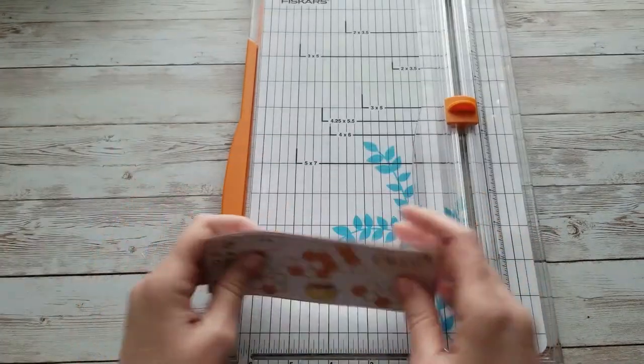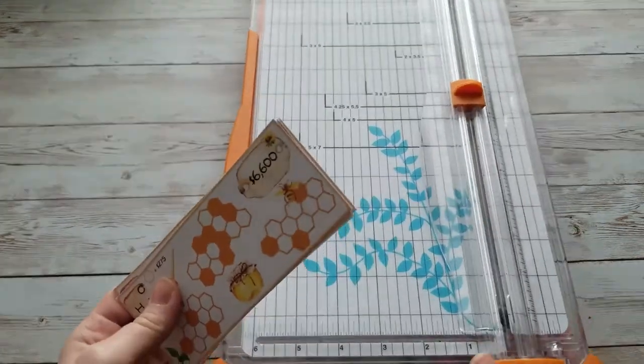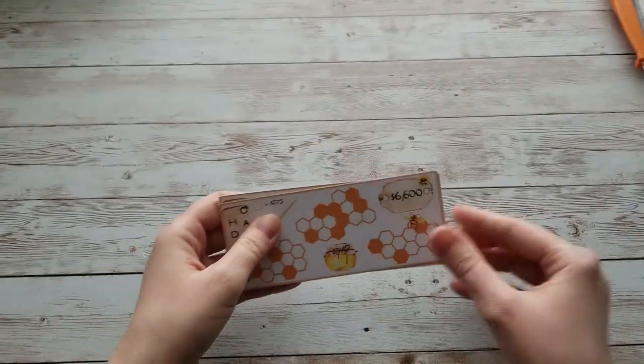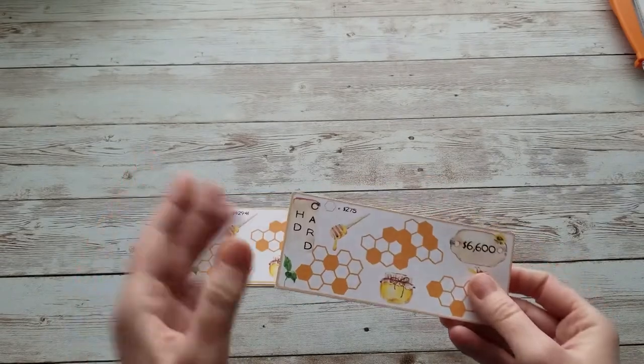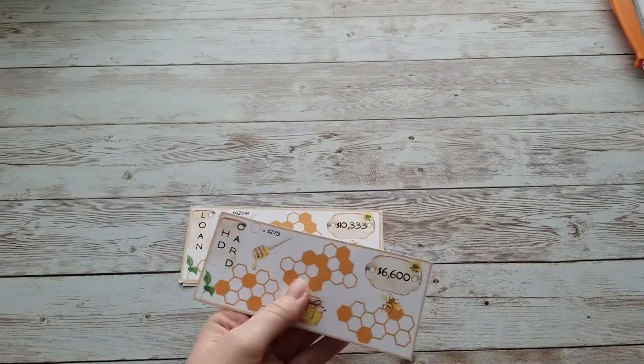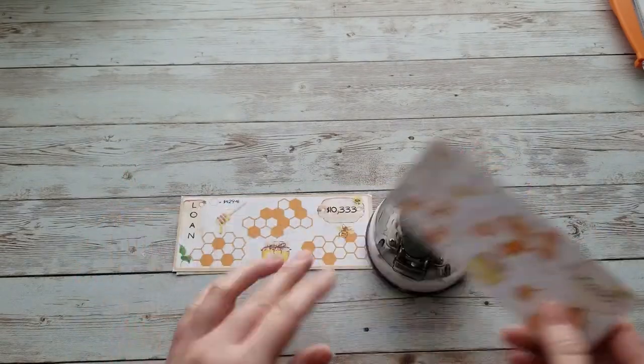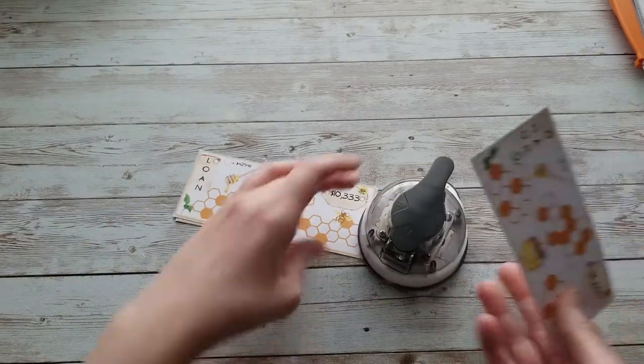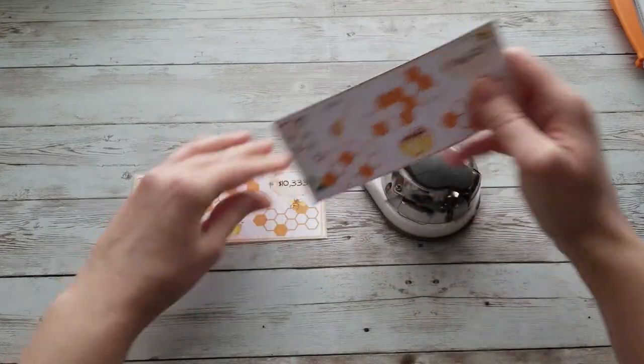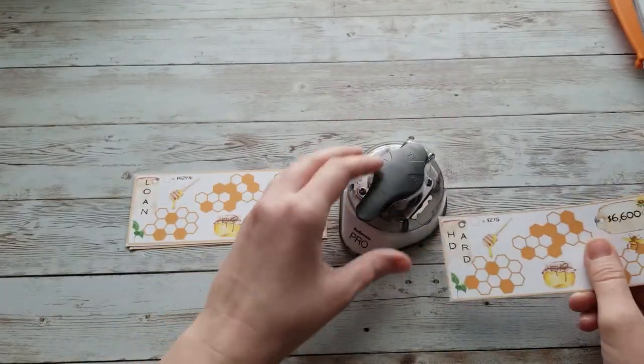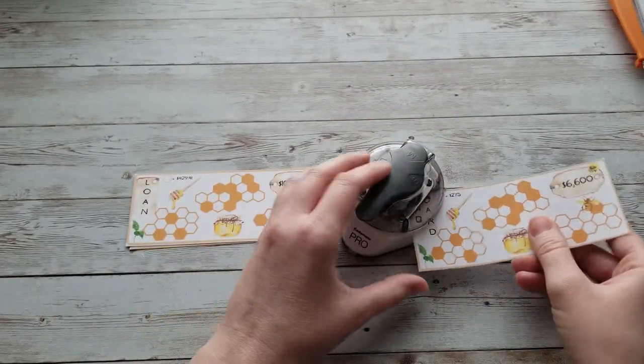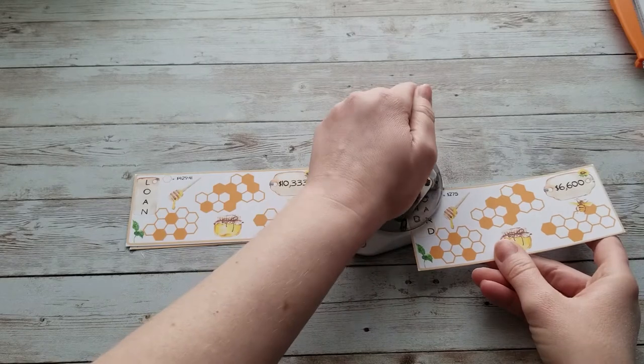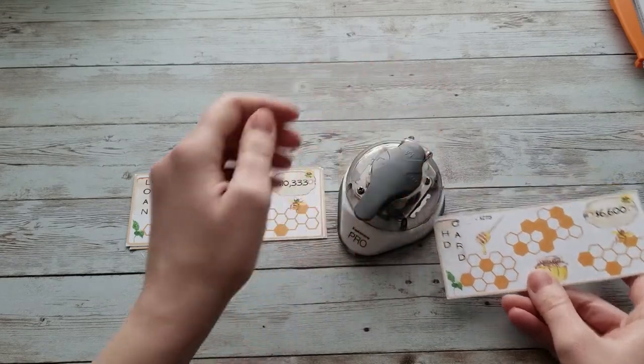Okay, so we have our cards cut out. I do like to use my corner rounder to round the corners, so let's go ahead and do that. It just gives it more of a finished look. I'm not going to laminate these obviously because